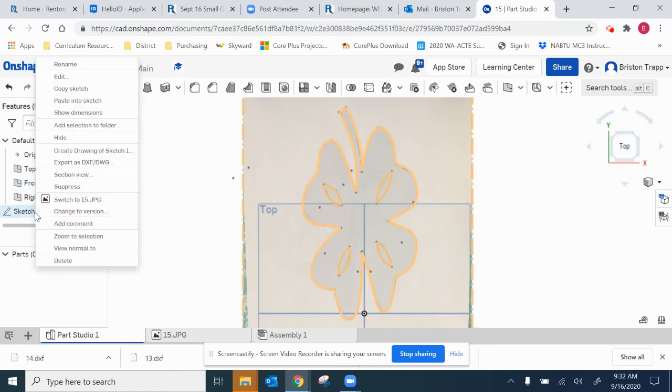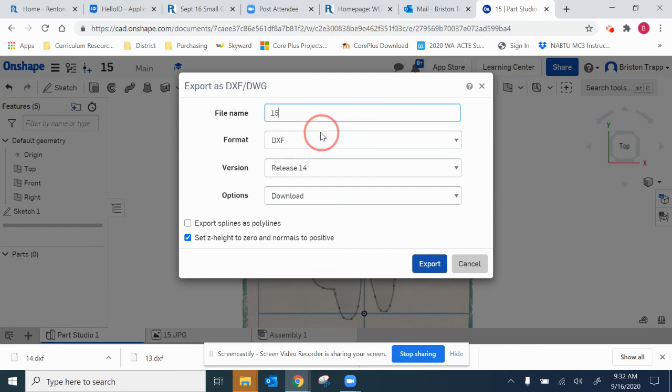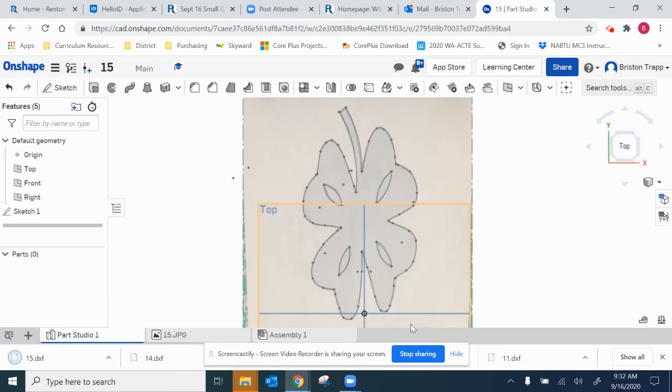Right click on sketch one, export as DXF. This is going to be number 15. Hope you learned something. Thanks for watching.